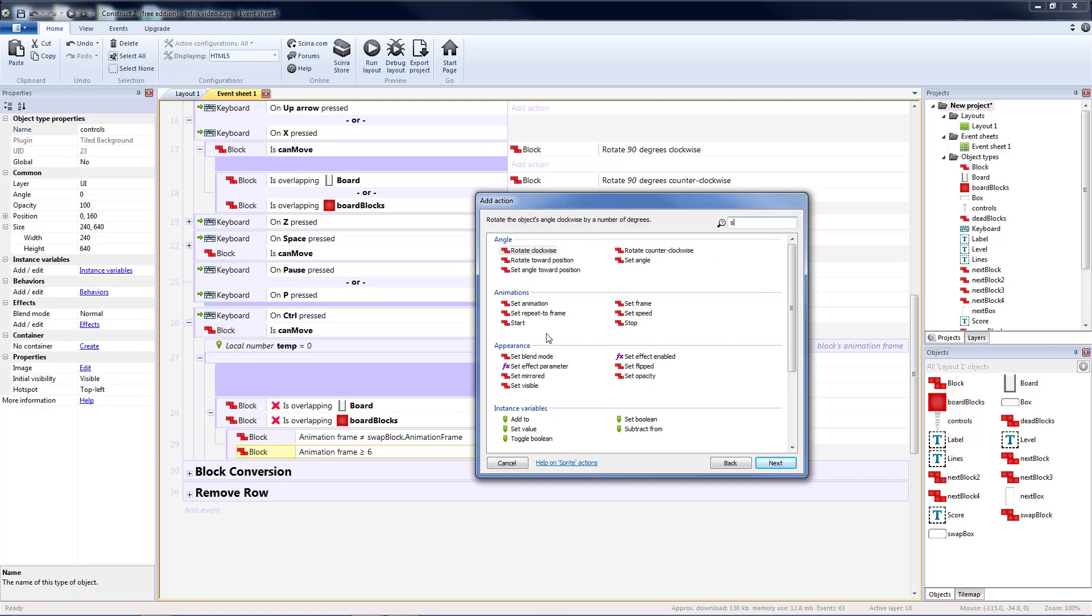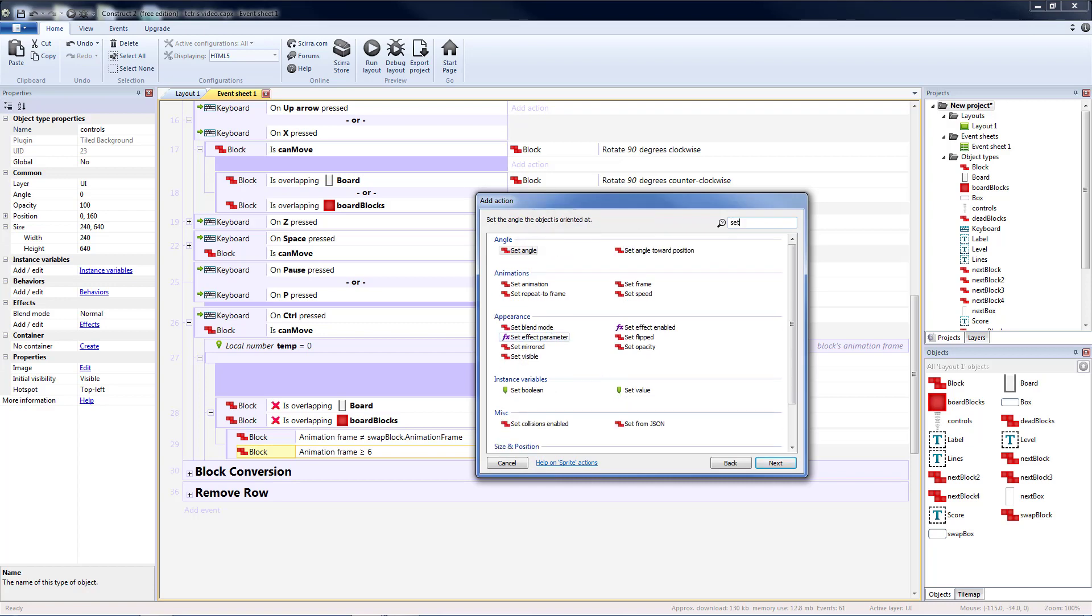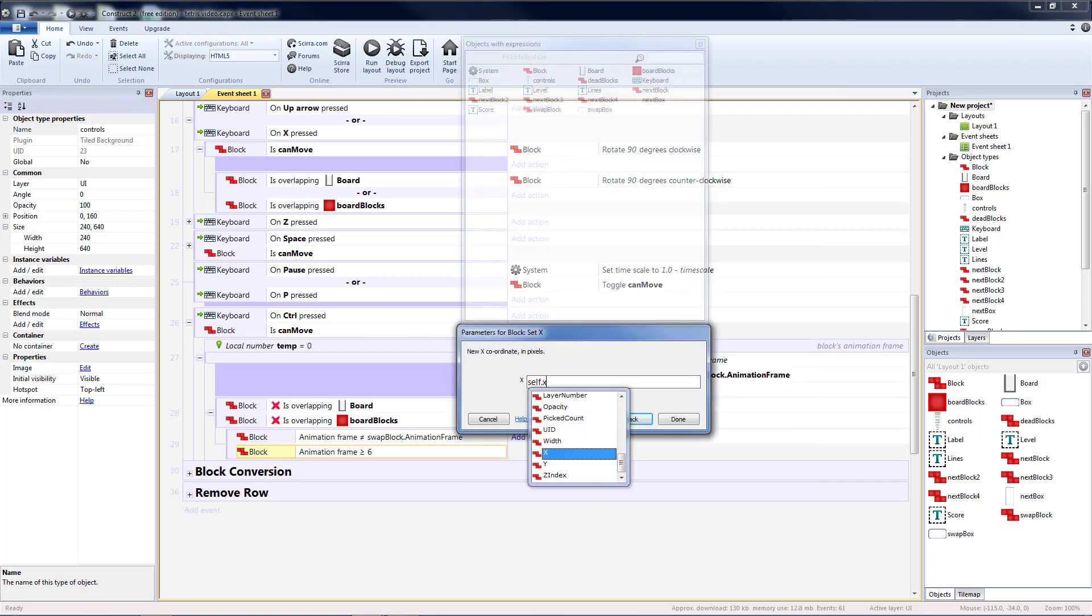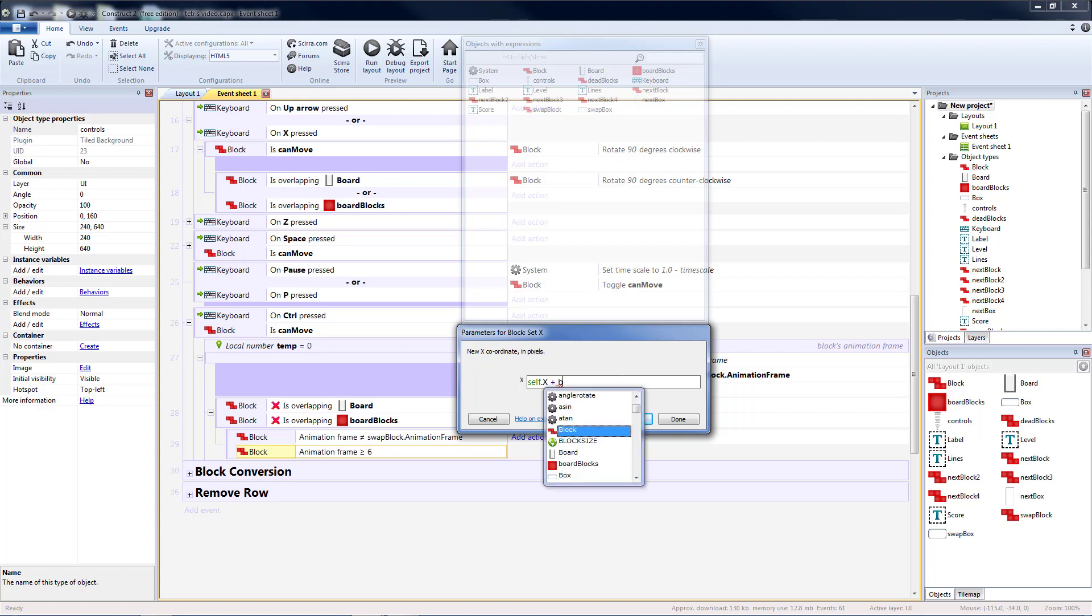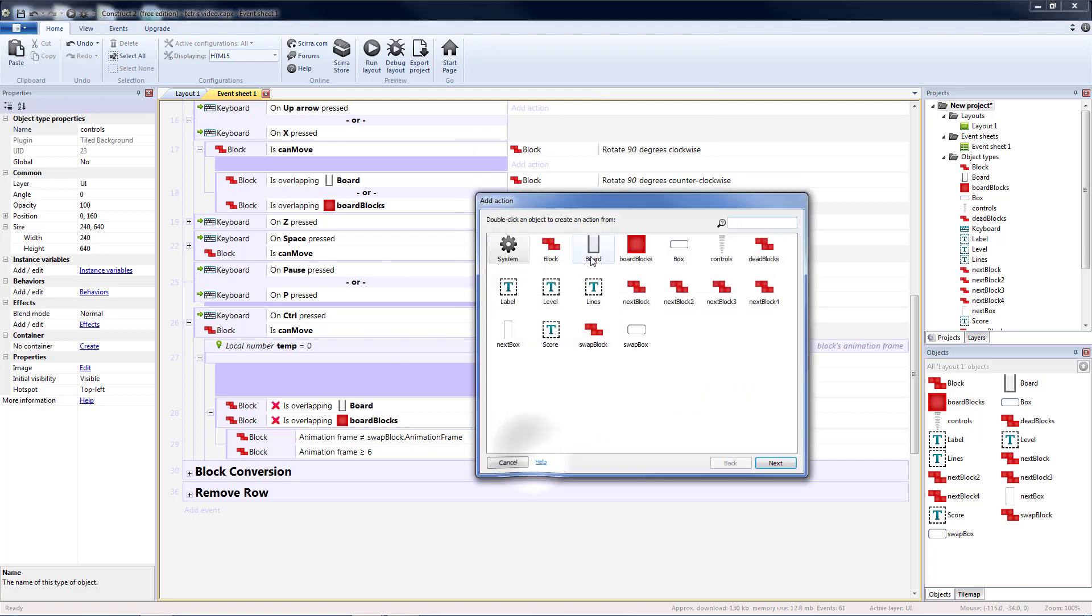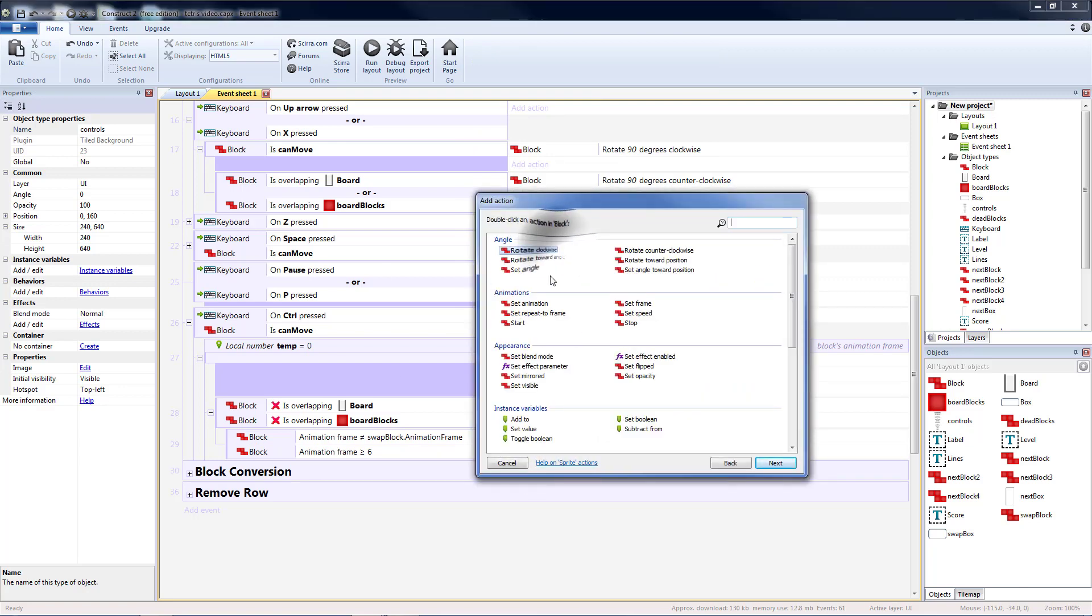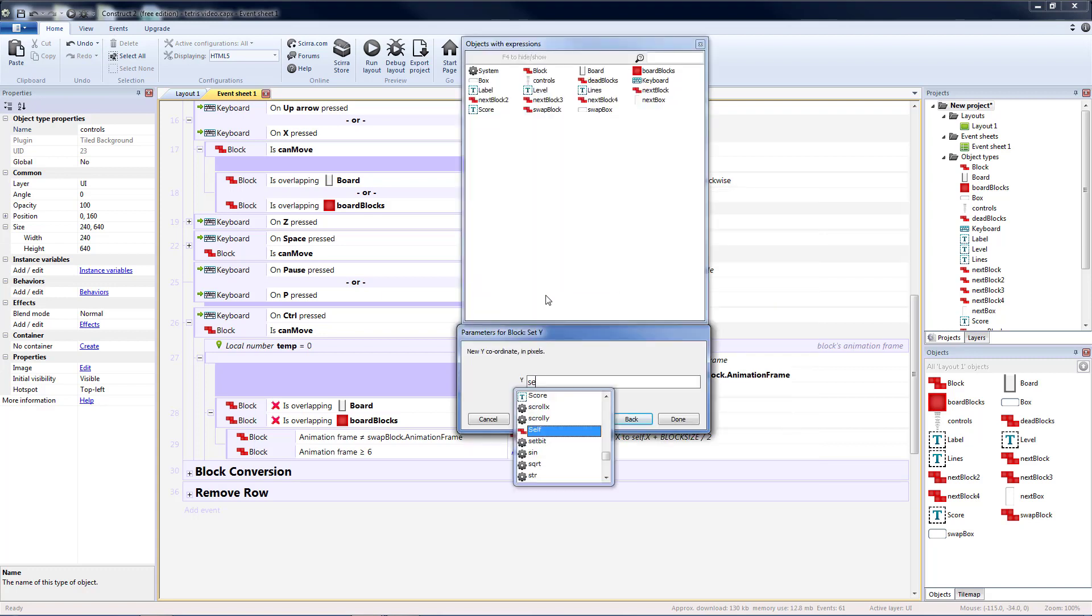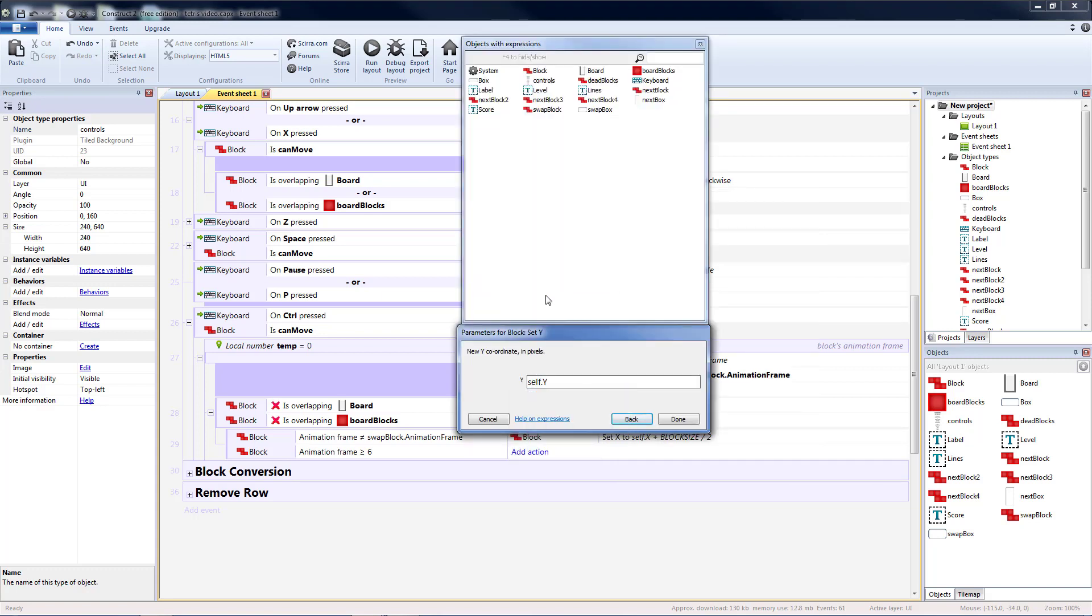So let's do set x equal to self.x plus half a block. So block size divided by 2. And then let's do a set y equal to self.y minus half a block. So minus block size divided by 2.